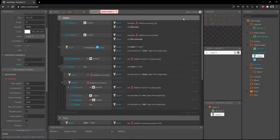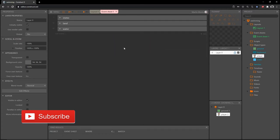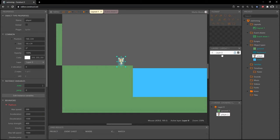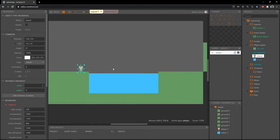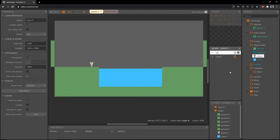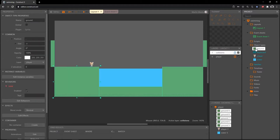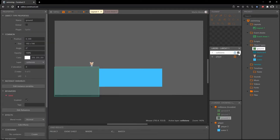Welcome back to this Construct 3 tutorial. In the last video we wrapped up the mechanic for our swimming feature. I'm going to close up these groups and over on our layout tab I'm going to rename the layer to 'player'. I'll right click in the layers panel and add a layer to the top and call it 'collisions'. Clicking on the ground object, we can set its layer to collisions — now every instance is on the collisions layer and we can toggle it on and off.